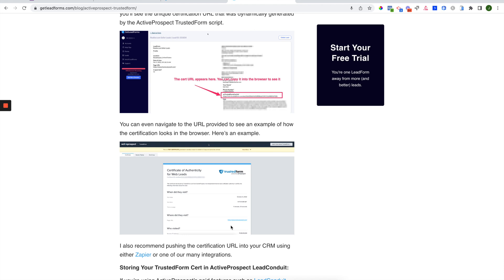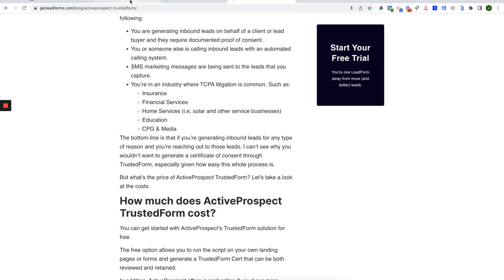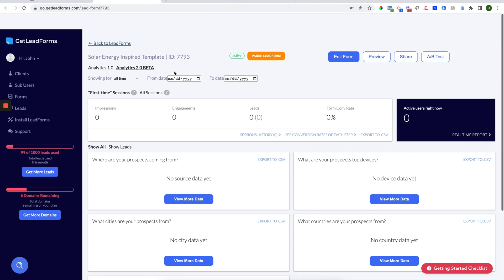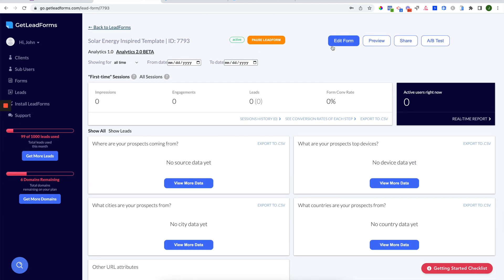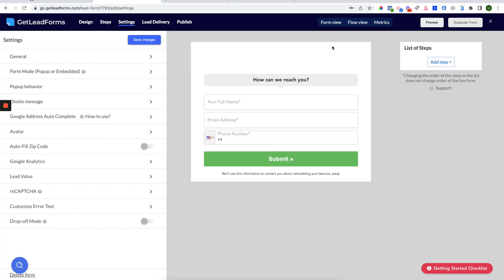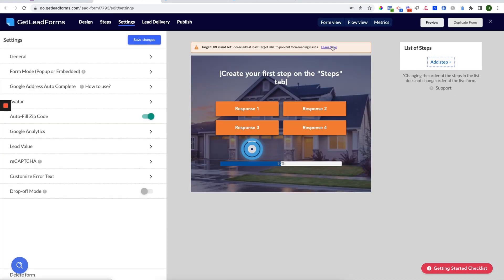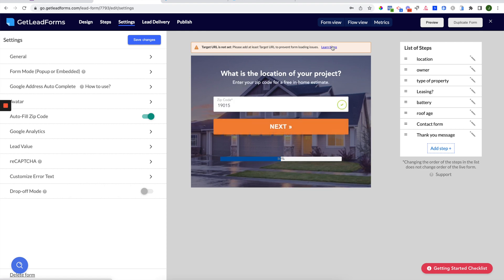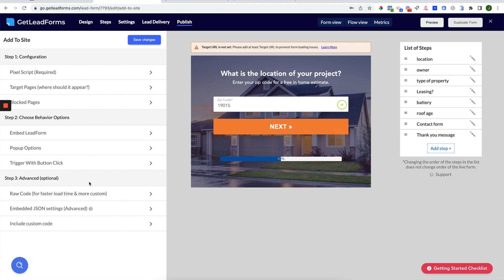So in conclusion, that is how you go about setting up Active Prospect Trusted Form in your lead form. As a quick summary, it's just a matter of signing up for Active Prospect, getting your Trusted Form script, going to Publish, Include Custom Code...